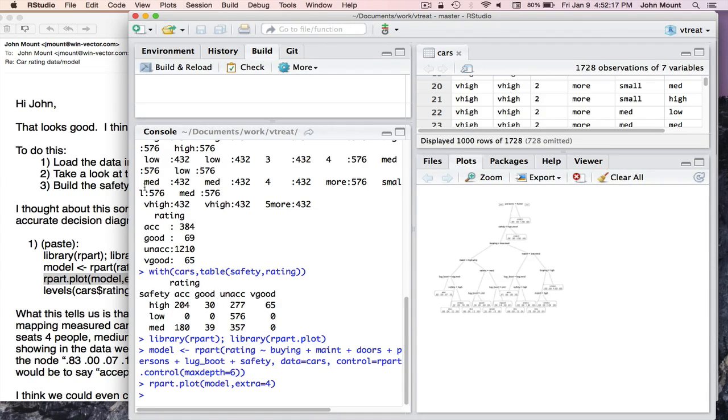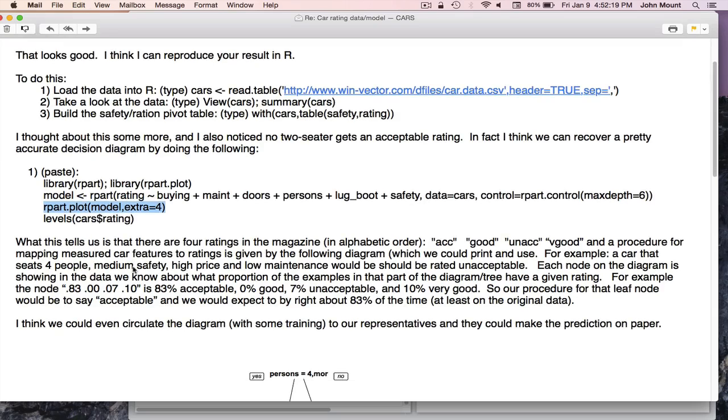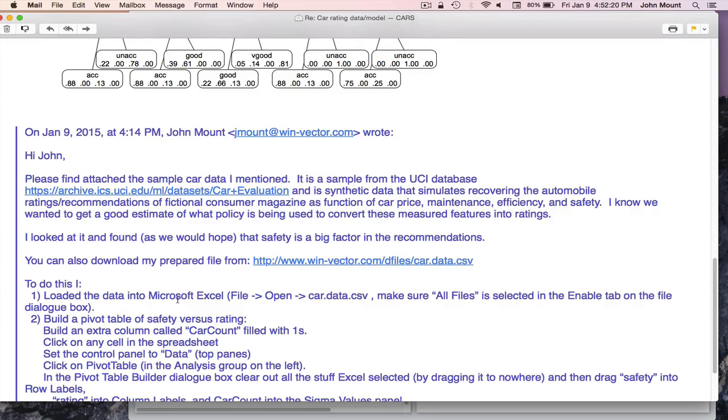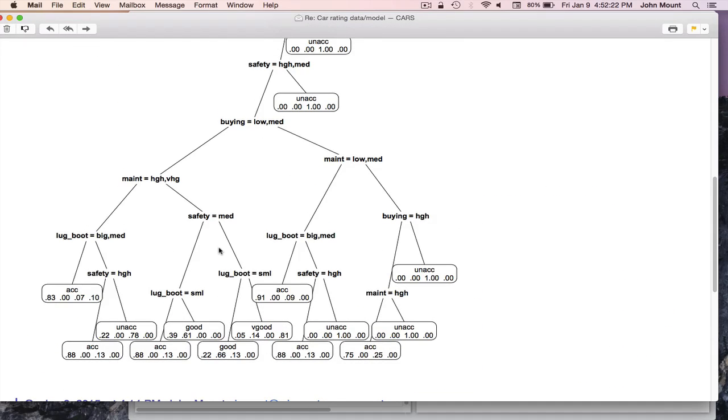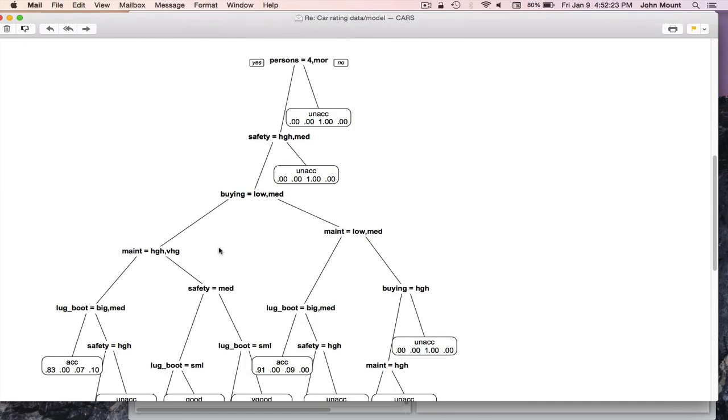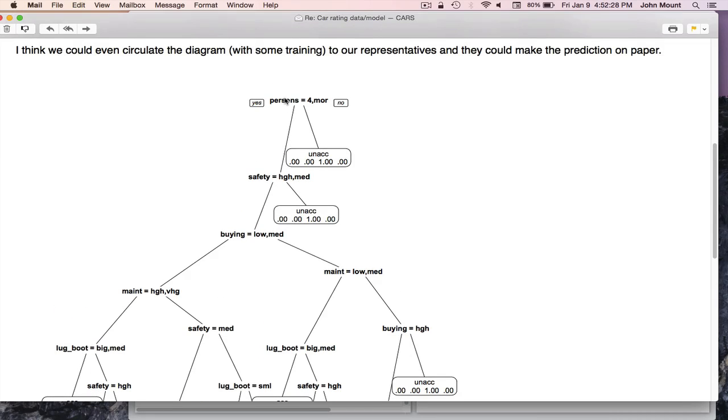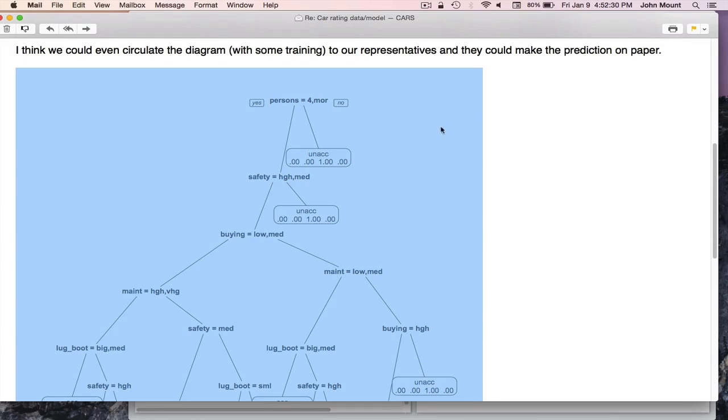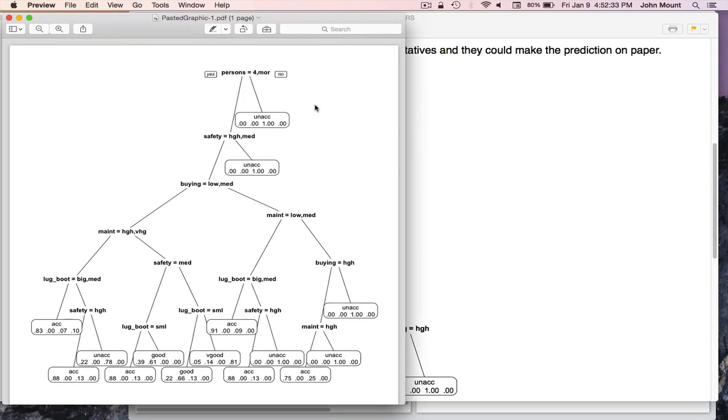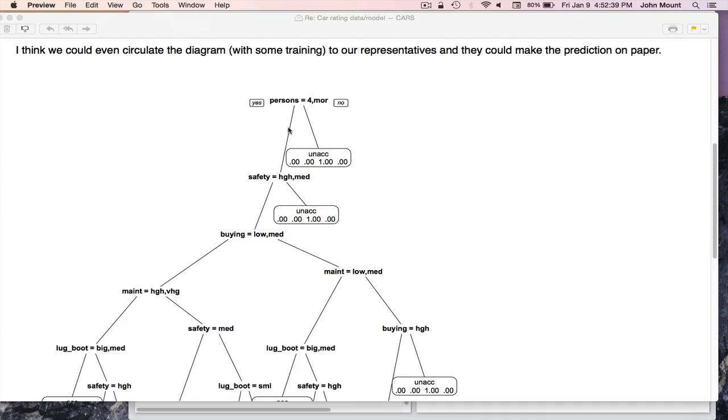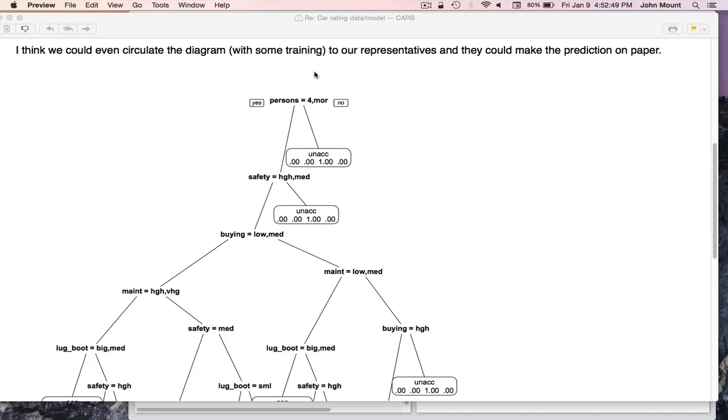It's a little too small to be legible, so I'm going to go back to my email and show the copy I sent my colleague. And what it is, it's something called a decision tree. And it says take the car you're trying to rate and first look at does it seat for persons? Does it, did the car have four or more seats? If no, go to the right. And in the right thing, we say our decision is that car is unacceptable. And we also have these numbers, which I'll explain in a minute.